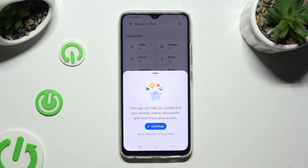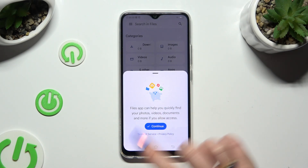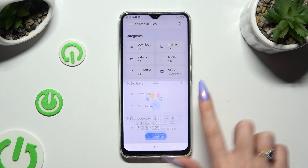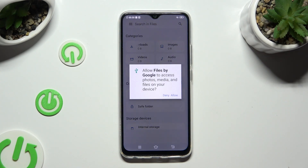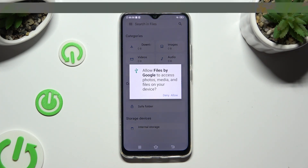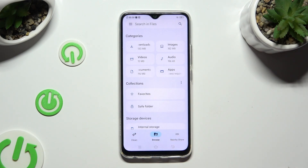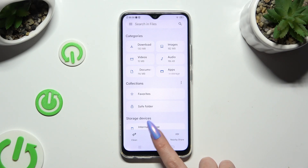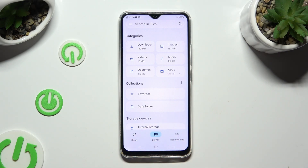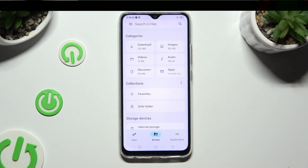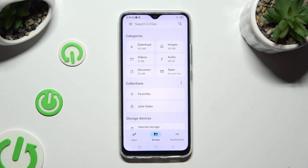If you've never used it before, click on Continue in the pop-up and then Allow in the second one. Then tap on the Browse section at the bottom in the middle, and last but not least select the Downloads category.